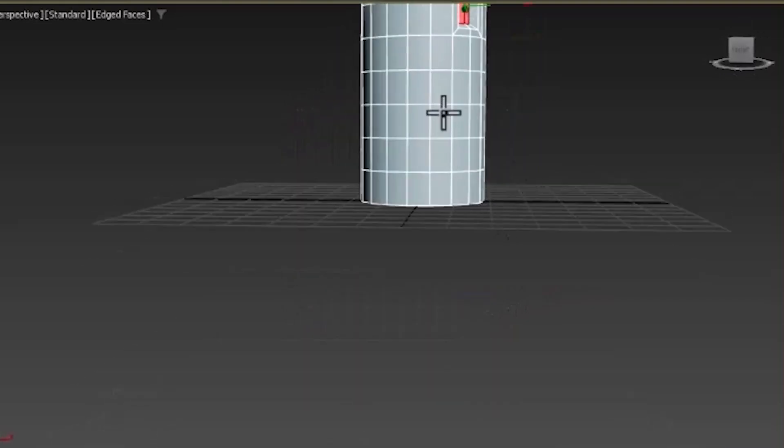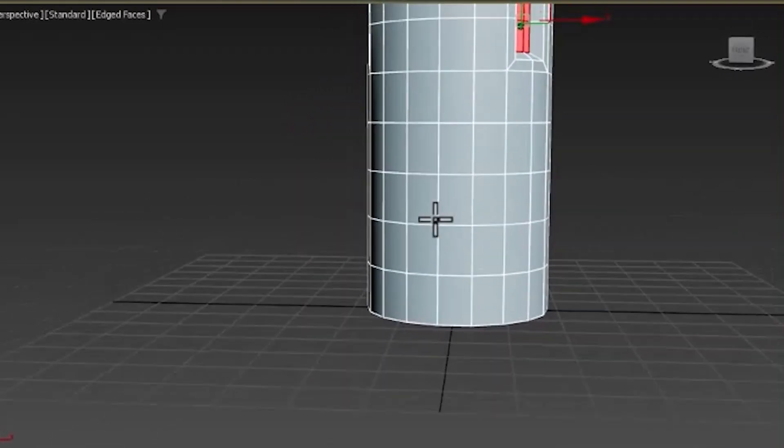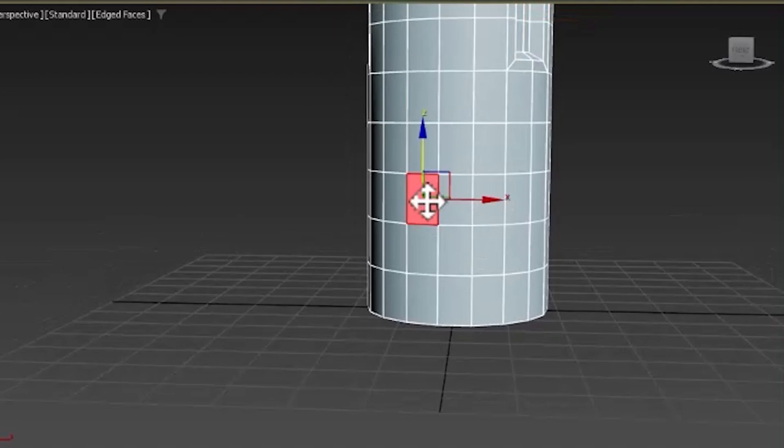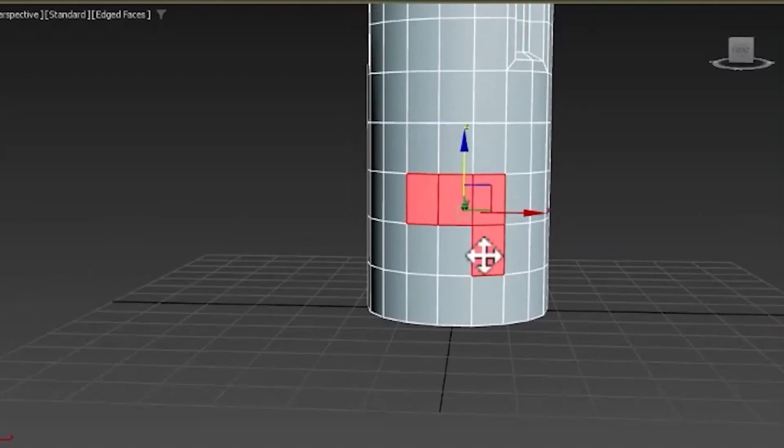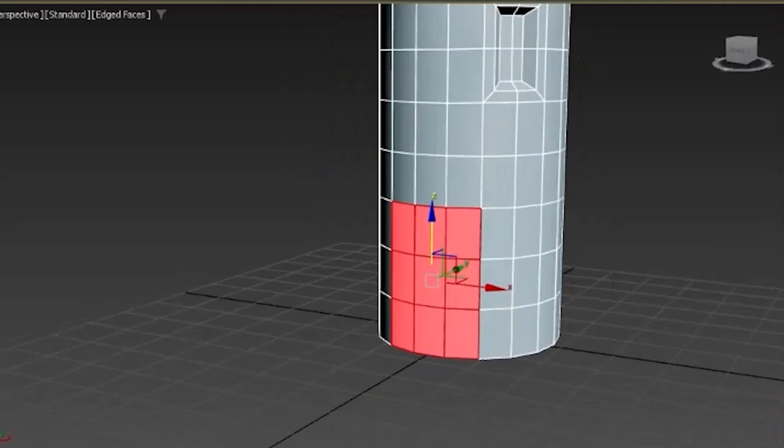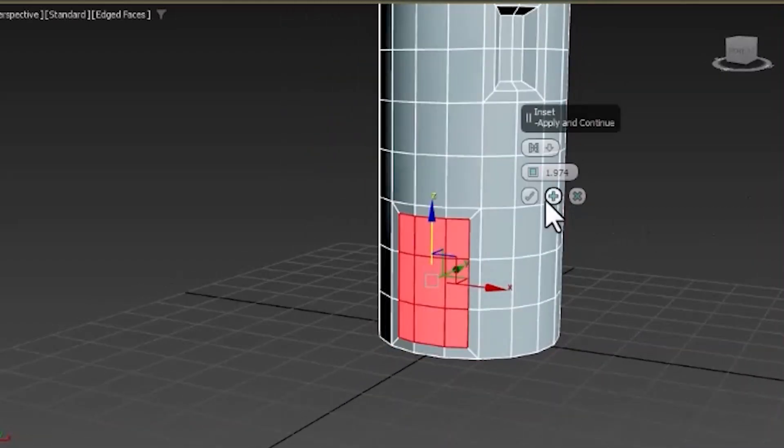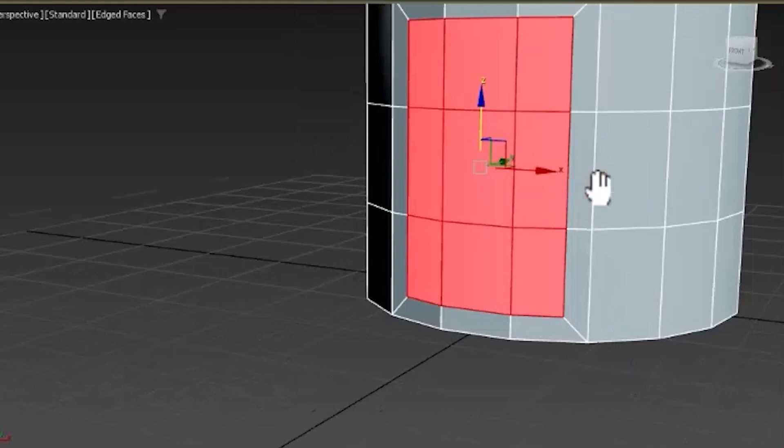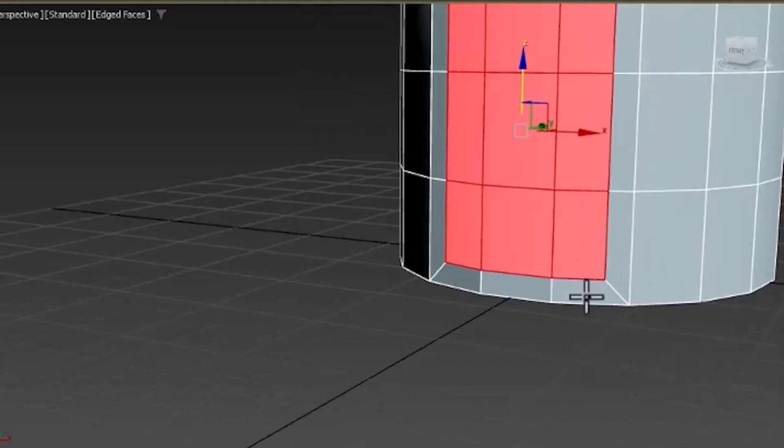We can extrude a door by doing the same thing. Do that down here. Start with an inset. Notice we have this bottom part right here.